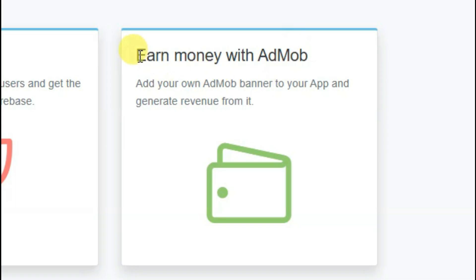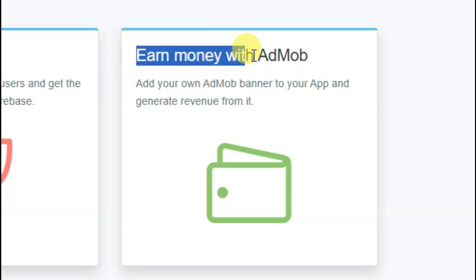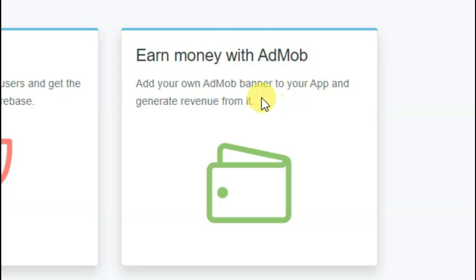Here you can see you can earn money with AdMob. Add your own AdMob banner to your app and generate revenue from it.